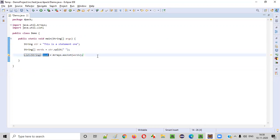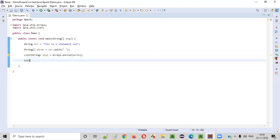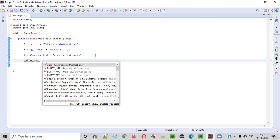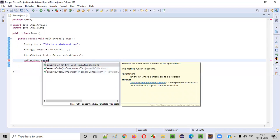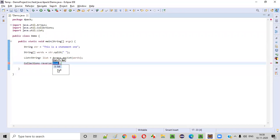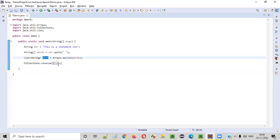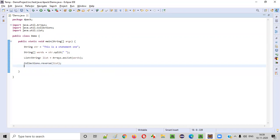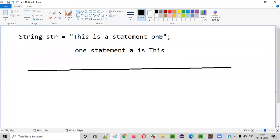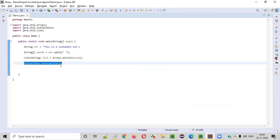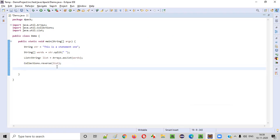Once this string array is converted into a list, we can use collections to call the `reverse` method — `Collections.reverse`. You pass this list to it, so the list of words will be completely reversed. The last word will go to the first position, last but one to the second position, and so on. The complete words in the statement will be reversed with this single line: `Collections.reverse`.